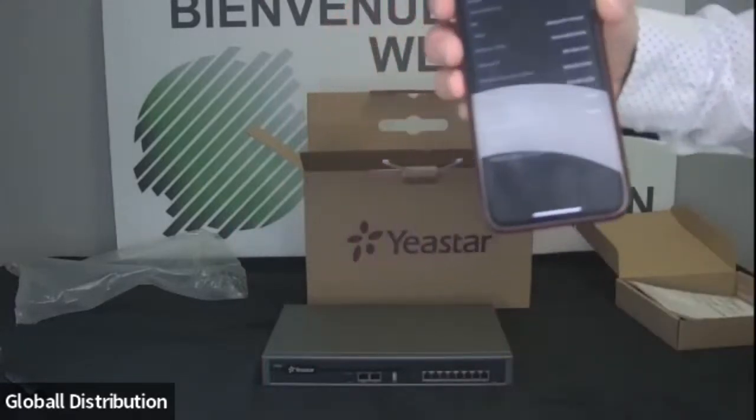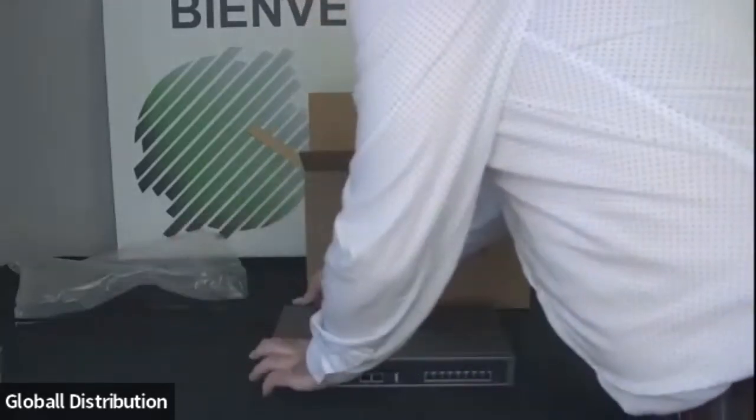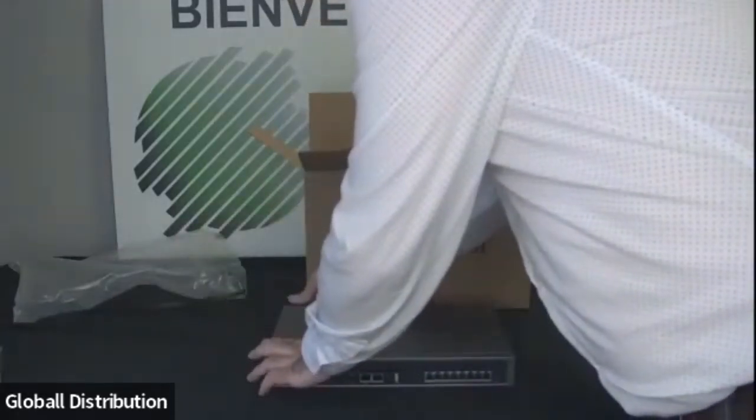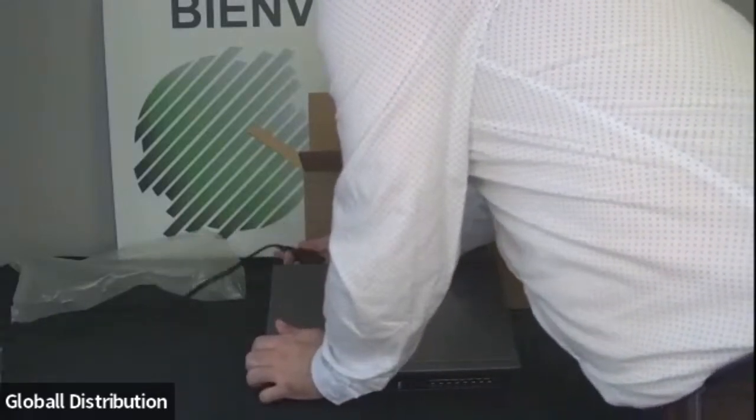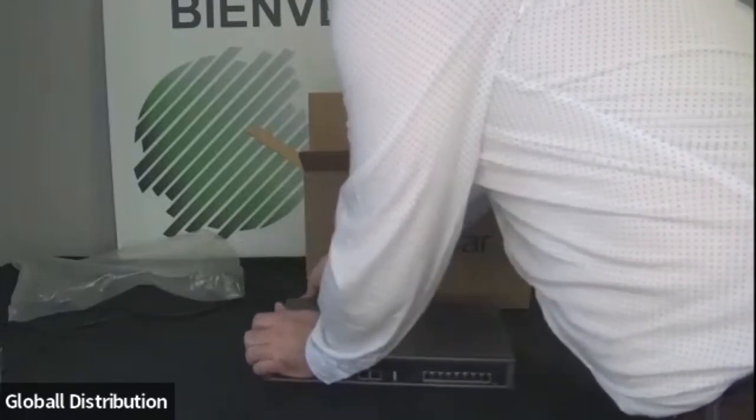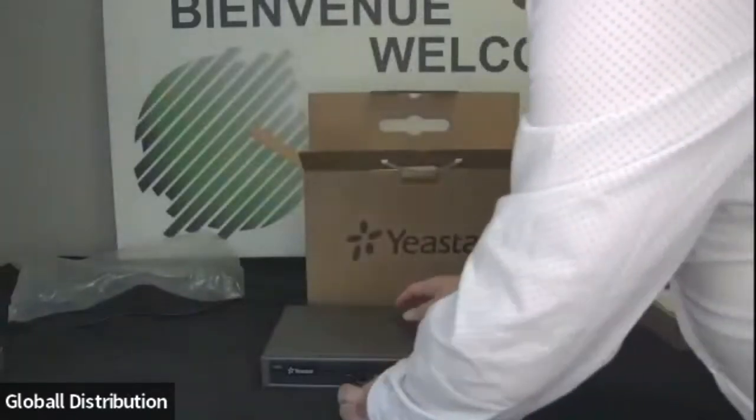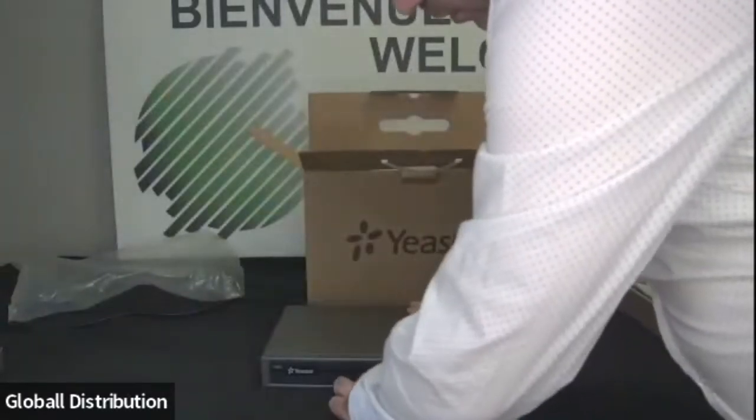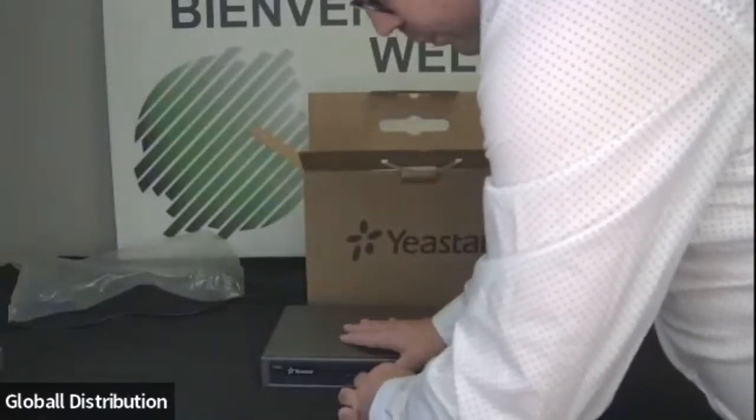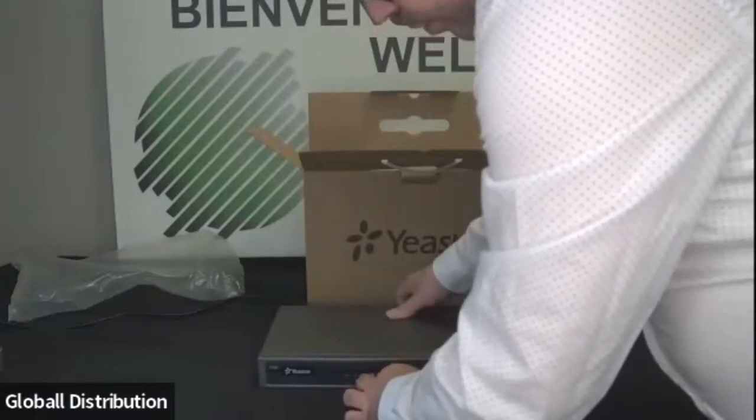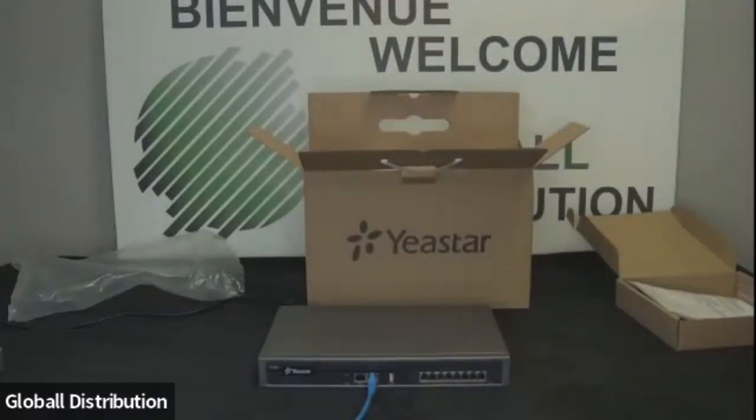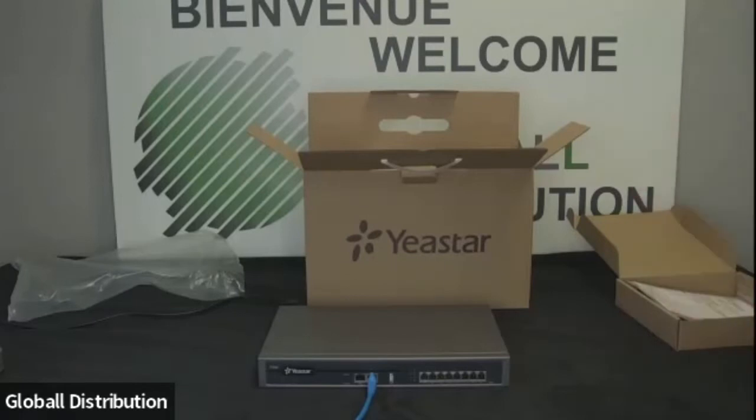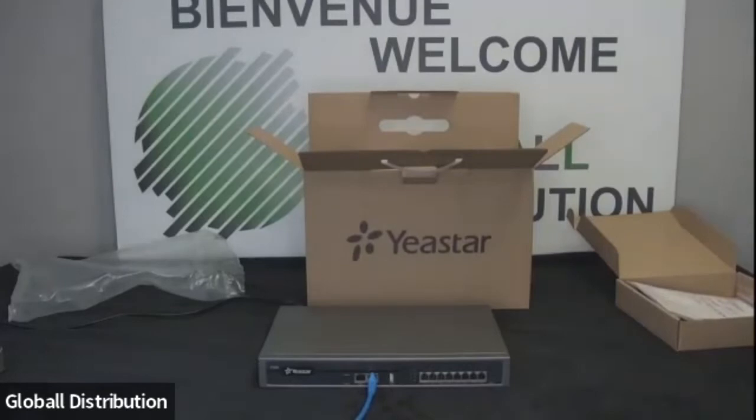Donc maintenant je vais pouvoir le câbler. Alors, on va pouvoir le mancher. On va le remettre. Et le câbler. Alors, moi, je vais le câbler dans le LAN. Après c'est à vous de voir pour la partie réseau. Normalement, j'imagine que la plupart du temps, ce sera dans un LAN. Donc là, on va laisser le système démarrer gentiment. Ça prend à peu près une à deux minutes pour que le système soit fonctionnel.